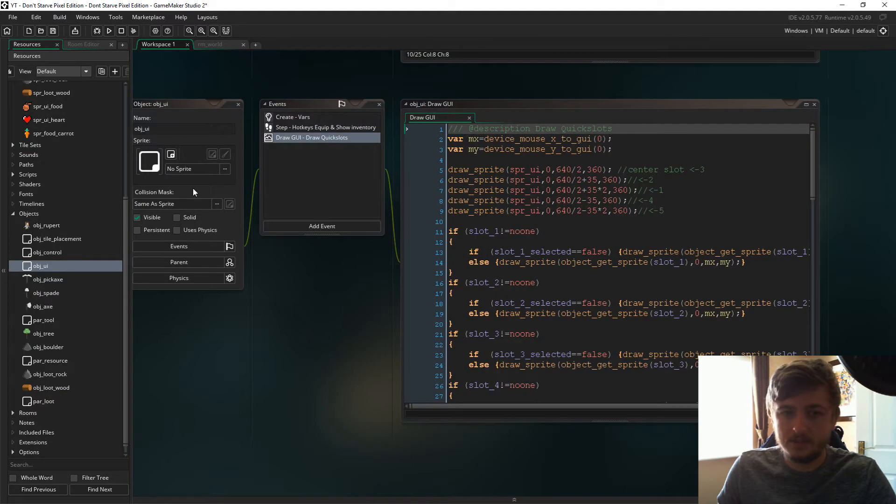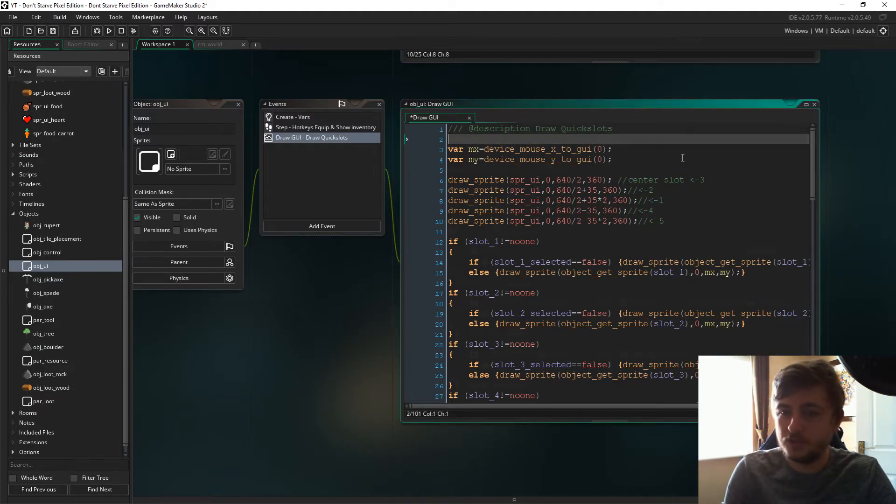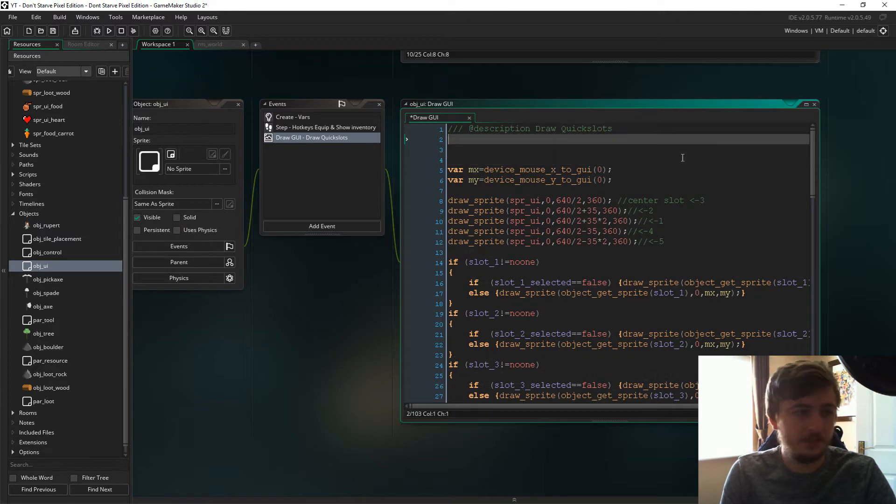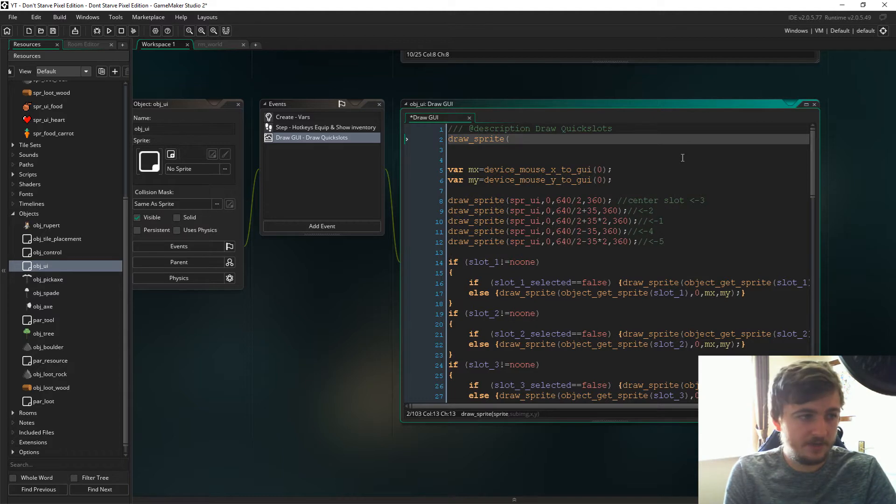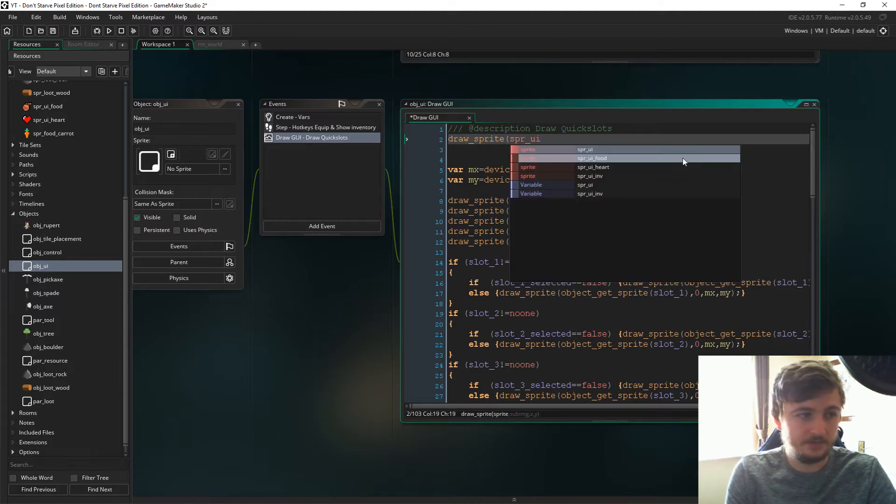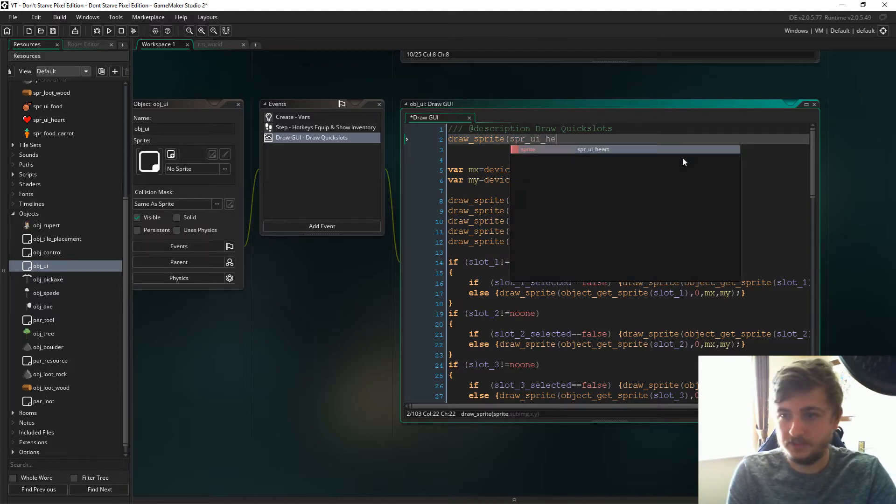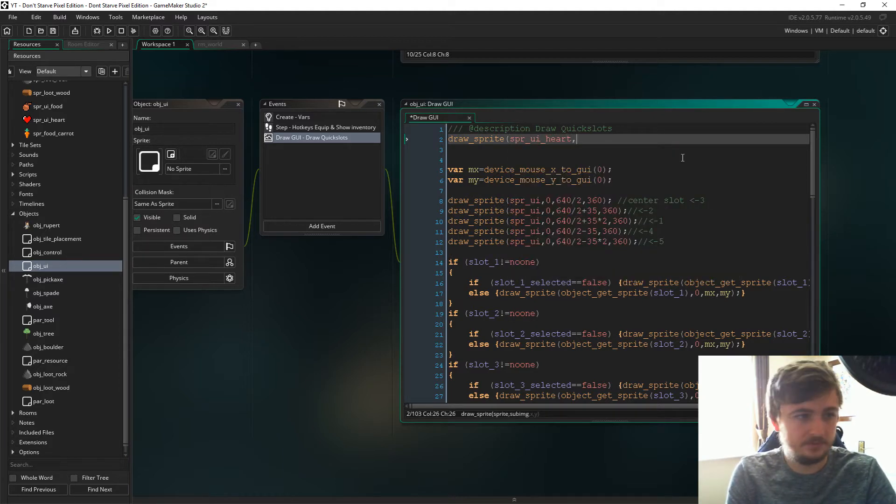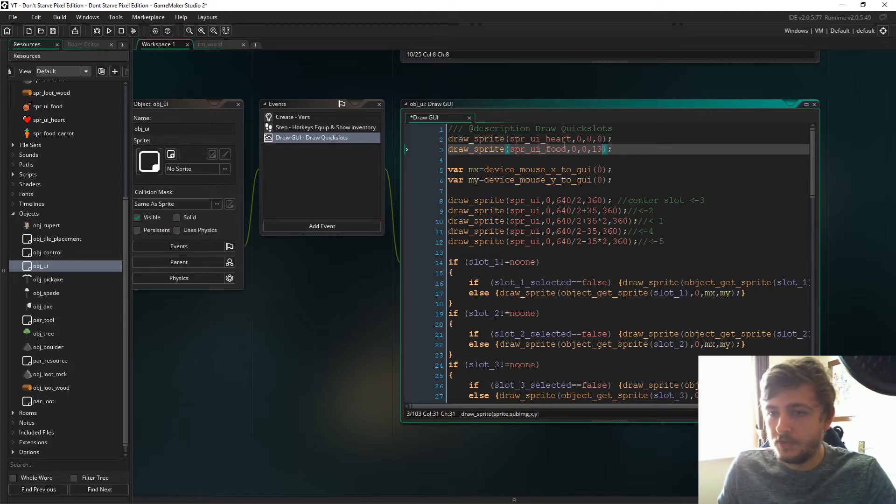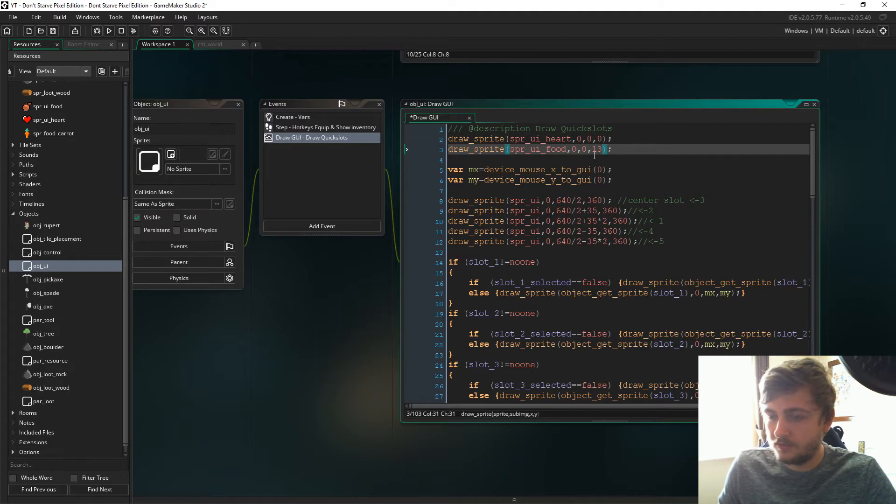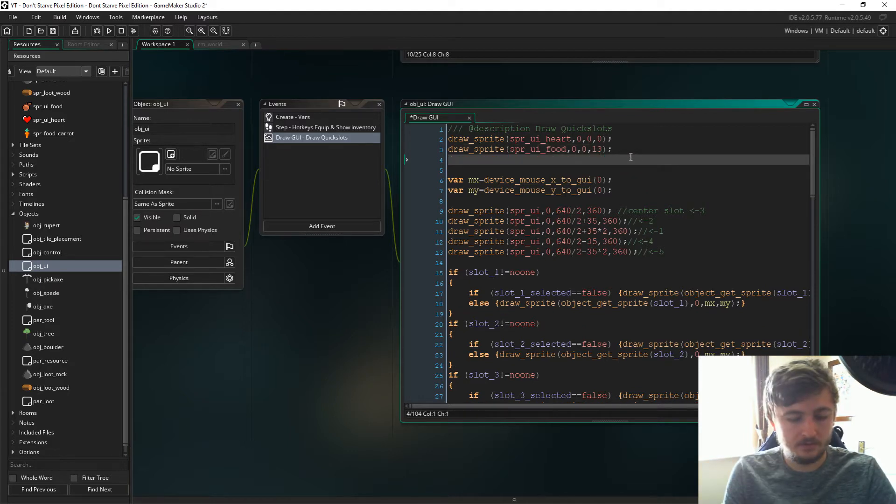Next, if we've got an object UI in the draw GUI event at the top, we're just going to draw the UI layers, the UI sprite. So we'll say draw sprite, sprite UI heart, 0 0 0 so very top left. Then we're going to draw sprite UI food at the Y position 13 and then we're going to draw a health bar.